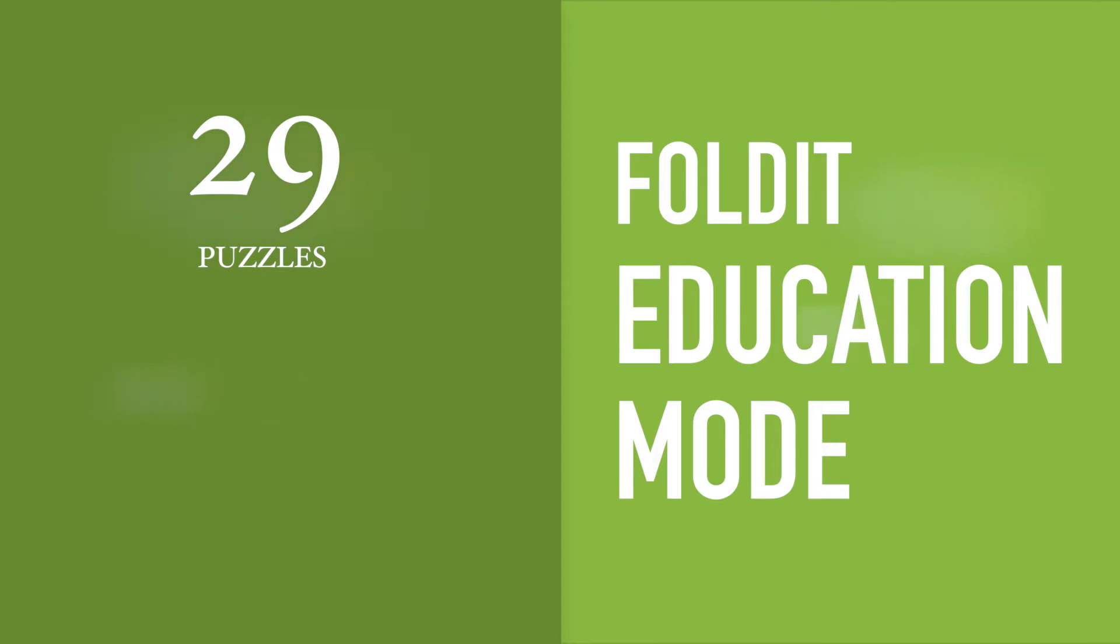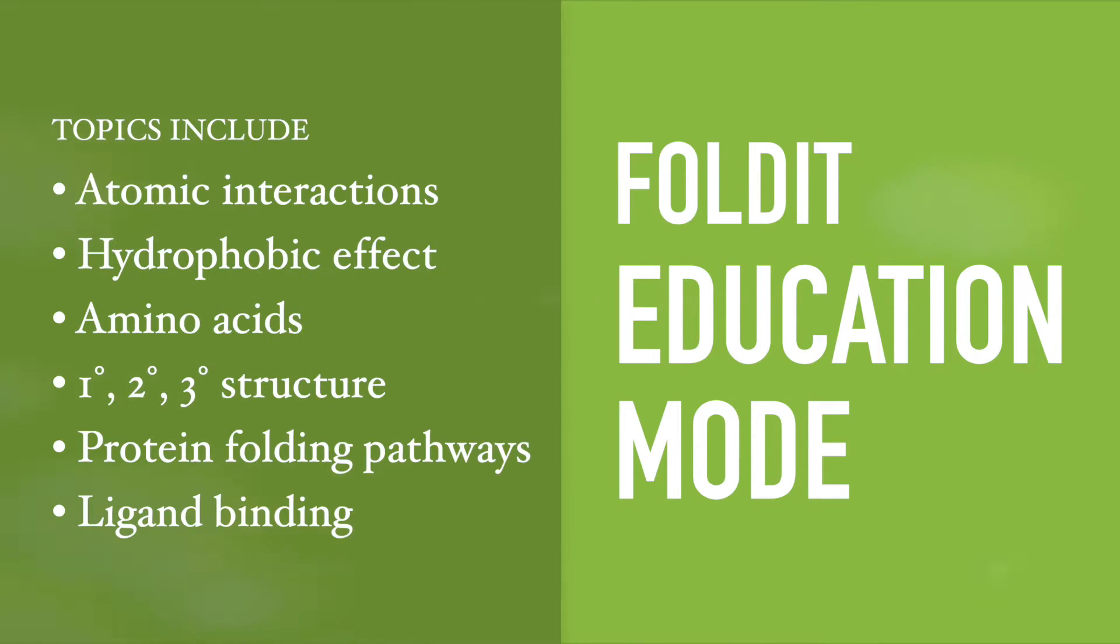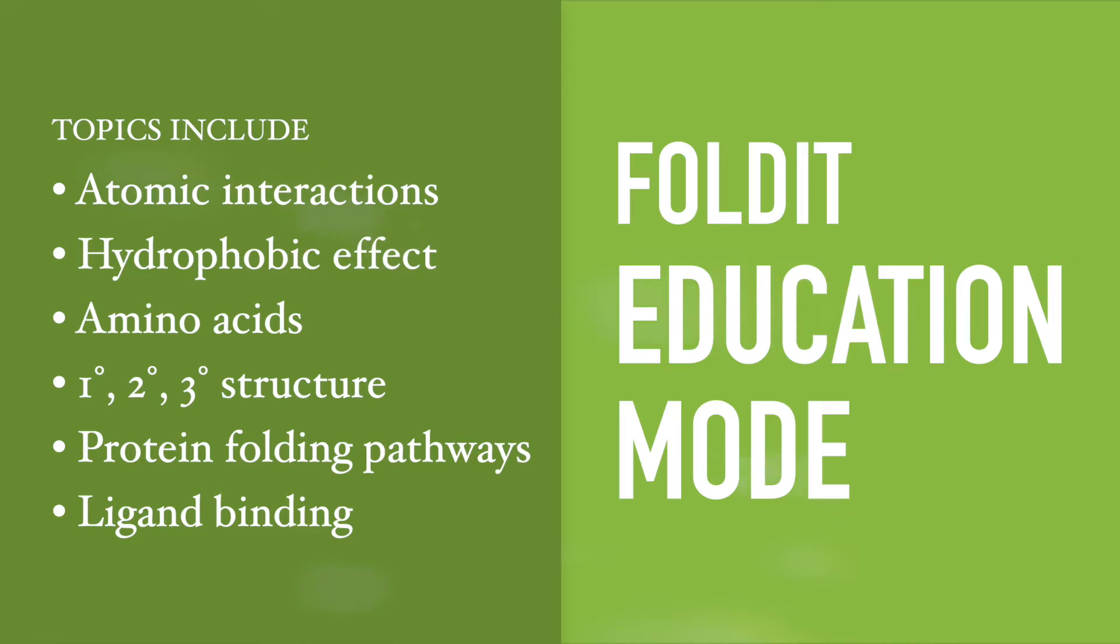Currently, Education Mode consists of 29 puzzles split into 9 tiers that walk students through a standard set of topics in biochemistry education, including atomic interactions, the hydrophobic effect, amino acids, primary, secondary, and tertiary structure, protein folding pathways, and ligand binding.